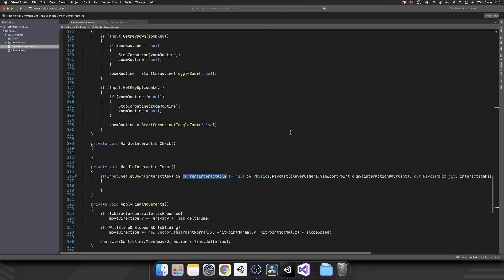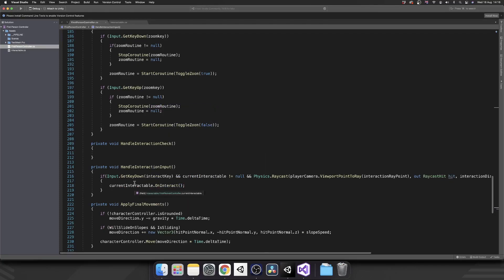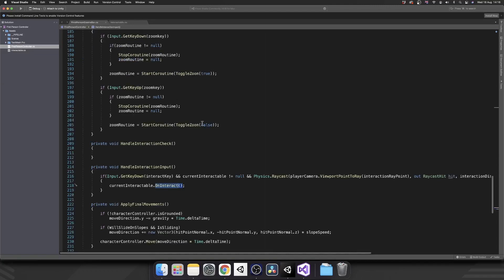So we know that we can call currentInteractable.OnInteract. The reason we know we have OnInteract is because whatever our object is, if it's inheriting from Interactable, then we are guaranteed OnInteract because we've declared it as an abstract method inside of our Interactable class. But first, we've got to make sure that we're actually checking for interactables inside of HandleInteractionCheck.